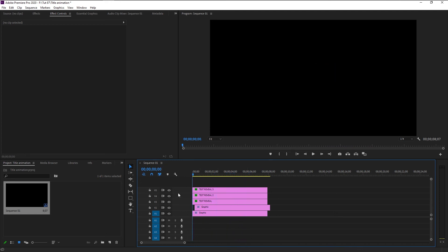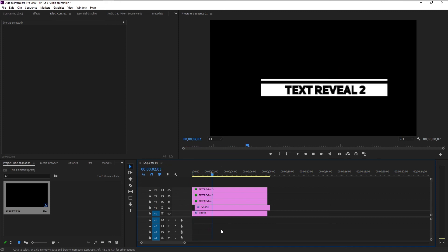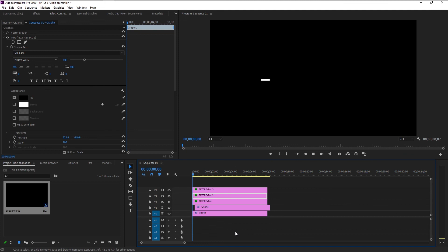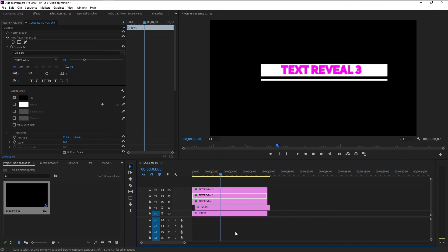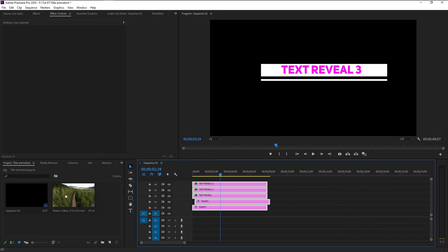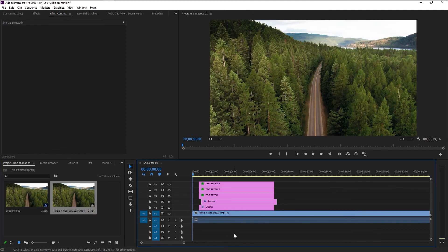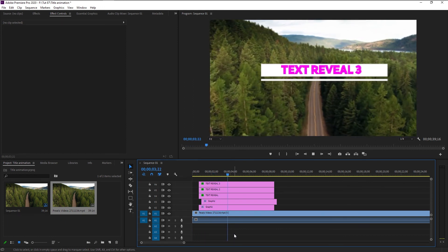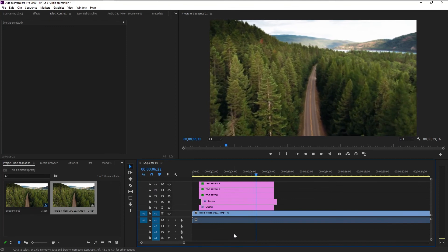That looks super good! We have now animated our text reveal animation in Premiere Pro and it looks super good. The main trick of this tutorial is just making your text mask follow the shape animation — that's all. Let's play it one more time. We can put a video below to make it look more amazing — just select all the layers and bring them up one layer, then place a video below. Let's play it and see how it looks. Now that looks perfect.